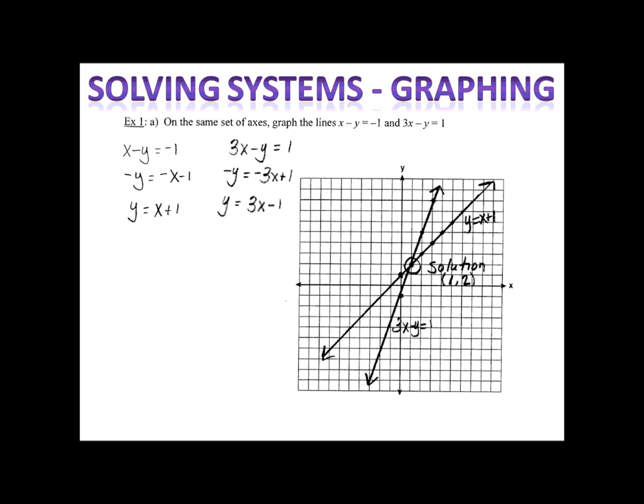In our first example, we have the equation x minus y equals negative one and 3x minus y equals one. We begin by putting these in slope-intercept form, y equals mx plus b, so that I can easily graph them using the y-intercept and the slope. My first equation turns out to be y equals x plus one and I construct that graph. My second equation, 3x minus y equals one, ends up being y equals 3x minus one.